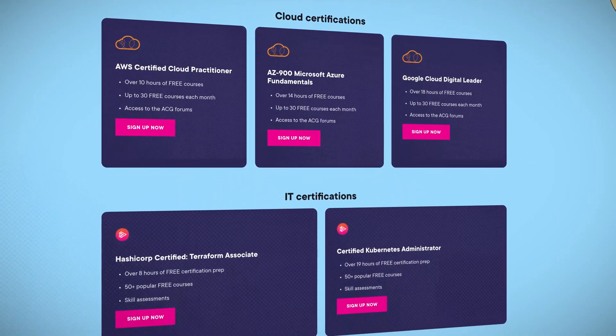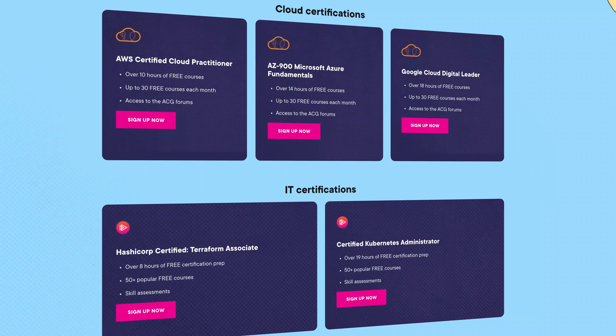One of those courses is the AZ-900 Microsoft Azure Fundamentals cert, but there are also courses for AWS, Google Cloud, Terraform, or Kubernetes certifications that'll work well alongside your cloud certifications. I'll drop a link in the description.